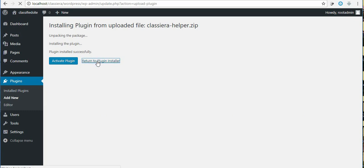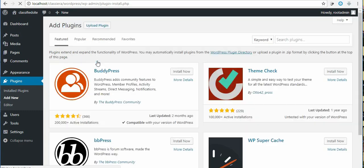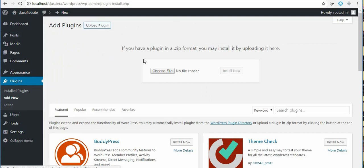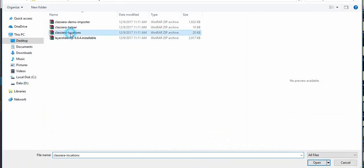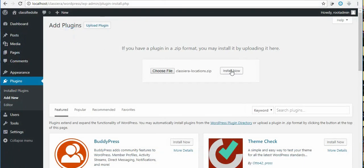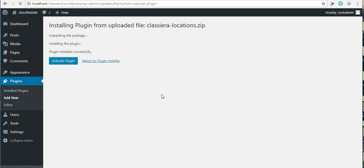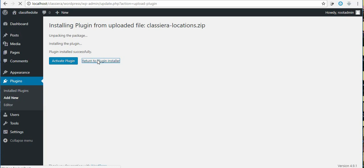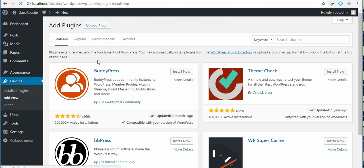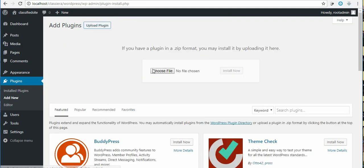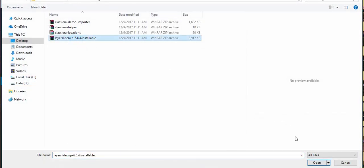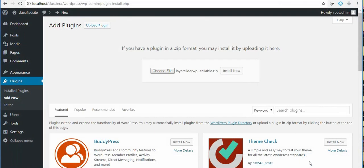The fourth one now. Plugin installer, plugin, choose file, layer slider installer, now click on install.